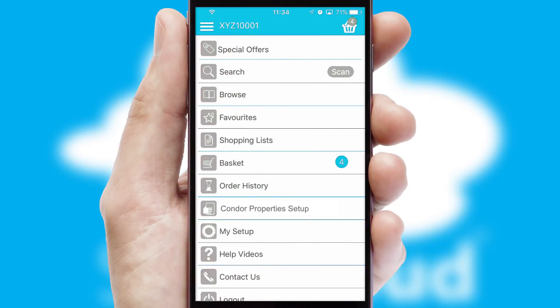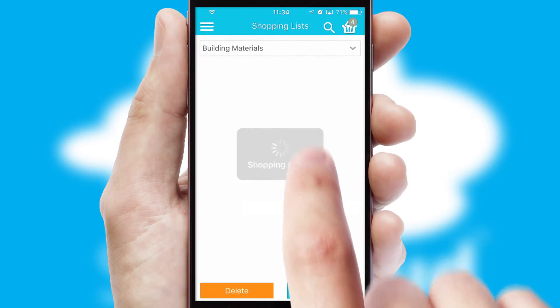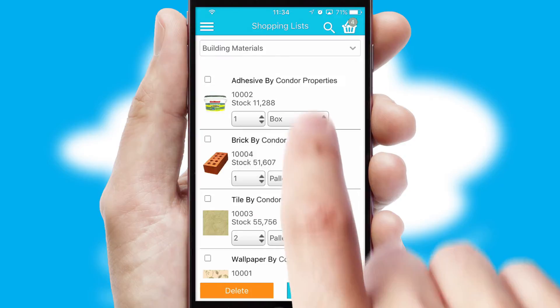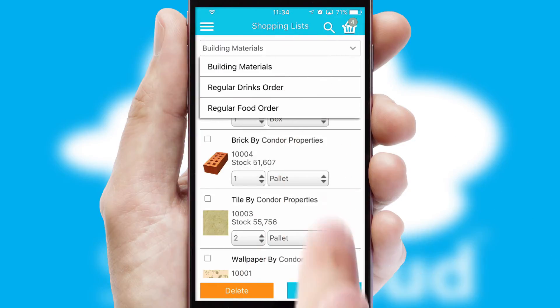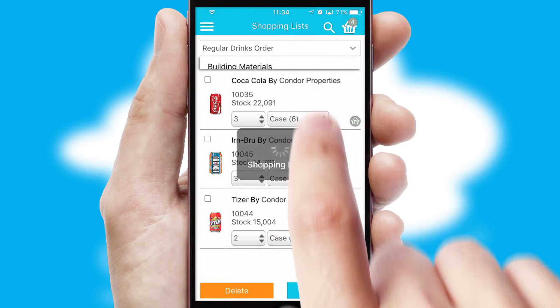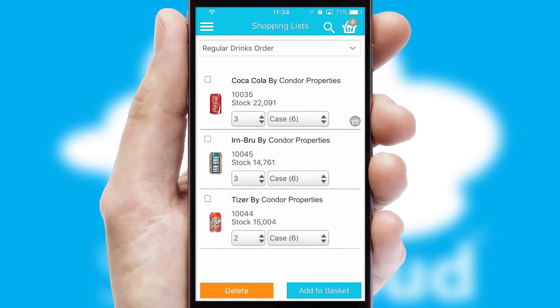Both suppliers and customers can set up and maintain shopping lists, often based on purchase history or recommended items.